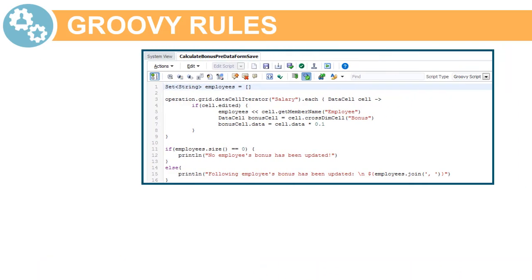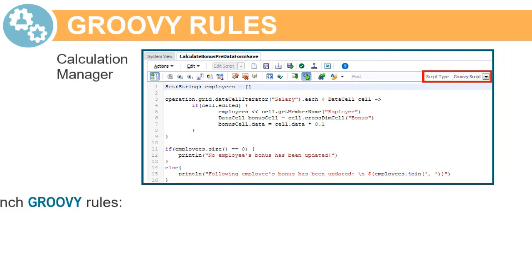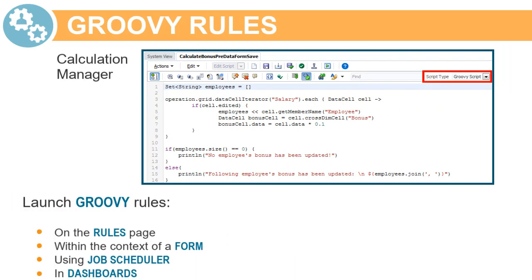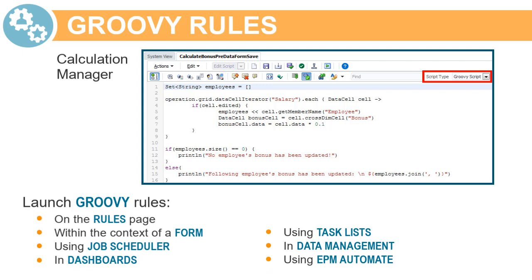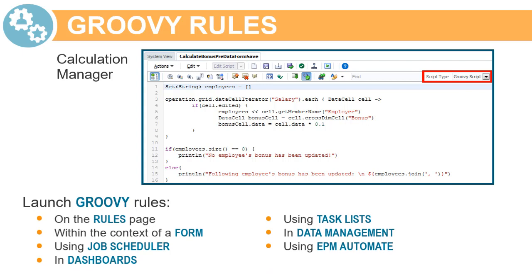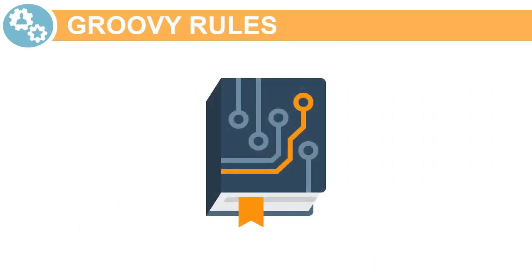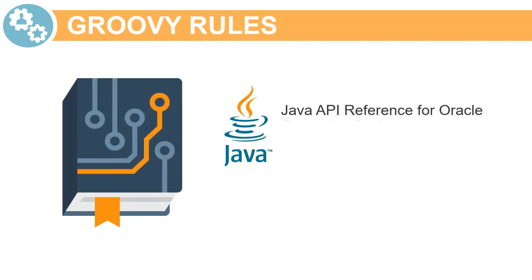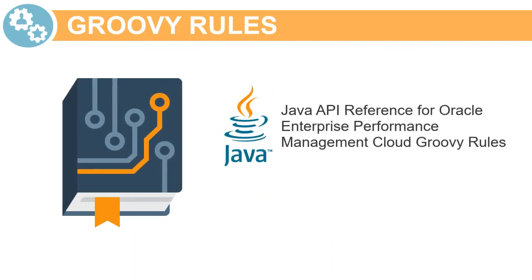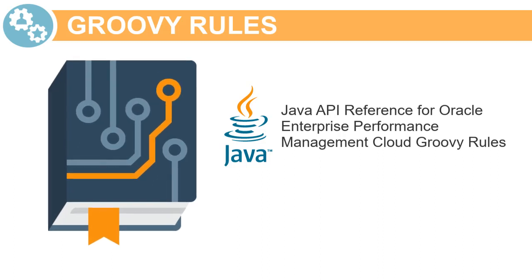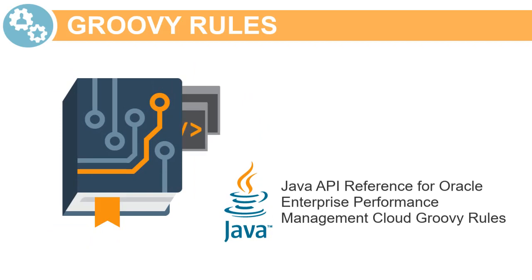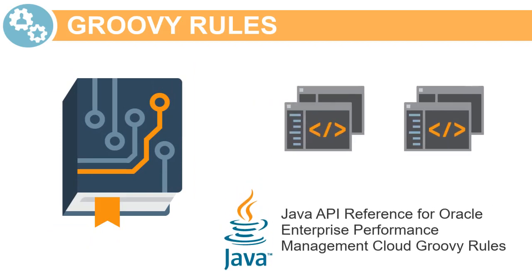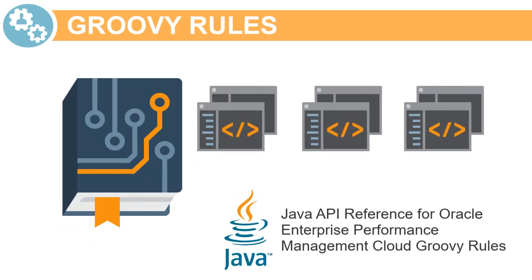Similar to business rules, you create Groovy rules in Calculation Manager. You launch Groovy rules from any place a business rule can be run. For a technical reference on designing Groovy rules, see the Java API reference for Oracle Enterprise Performance Management Cloud Groovy rules on the Cloud Help Center. The Java API reference includes examples that demonstrate the syntax and power of the EPM Groovy object model.